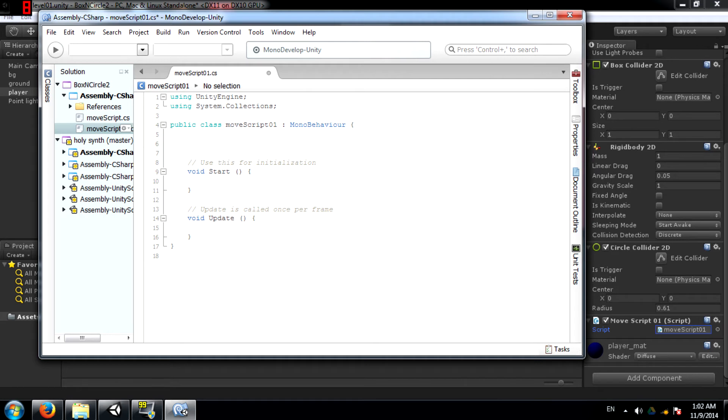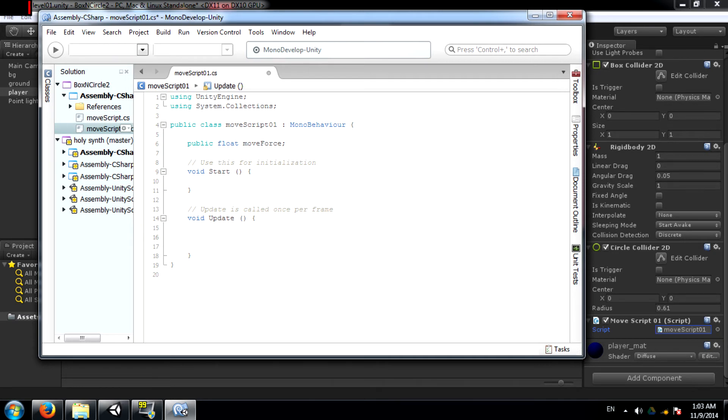Create a variable called moveForce. This is going to be a public float. Next, we need to check whether the A or D or the left or right arrow keys are being pressed.